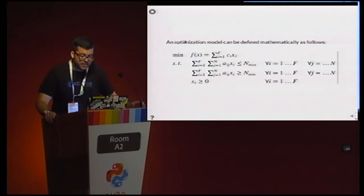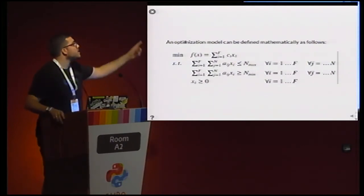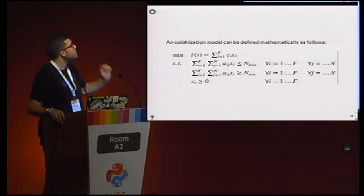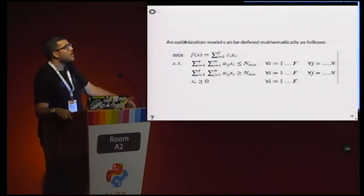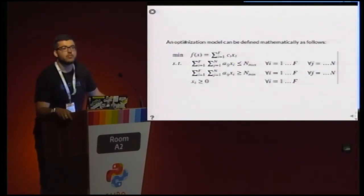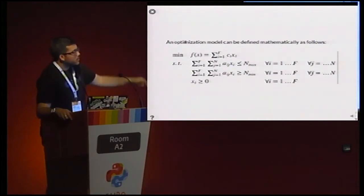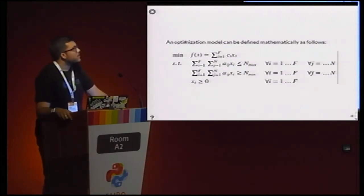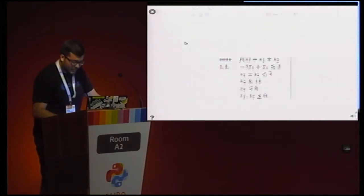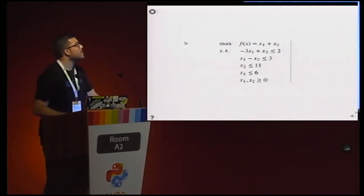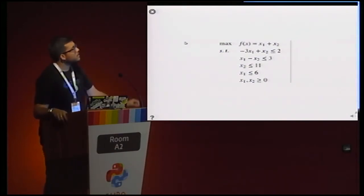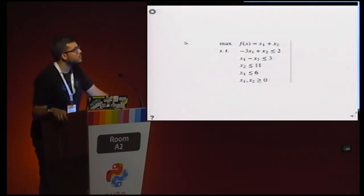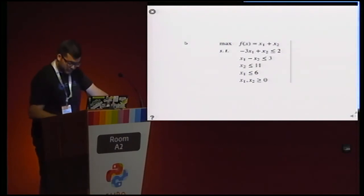An optimisation model can be defined mathematically. In PyOMO this is the abstract model, because we put the coefficients and other parameters externally. And this is a concrete model in PyOMO, where you put explicitly the values of the parameters and coefficients in the problem.